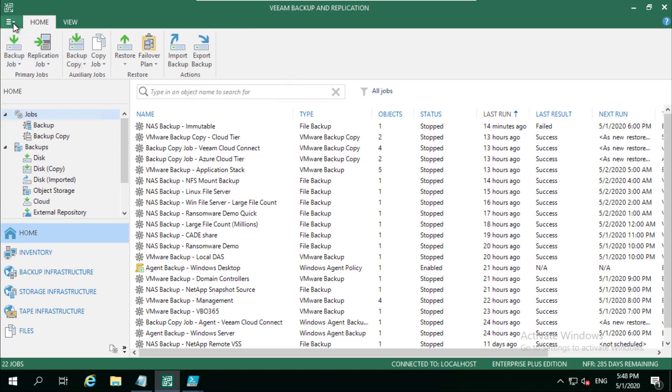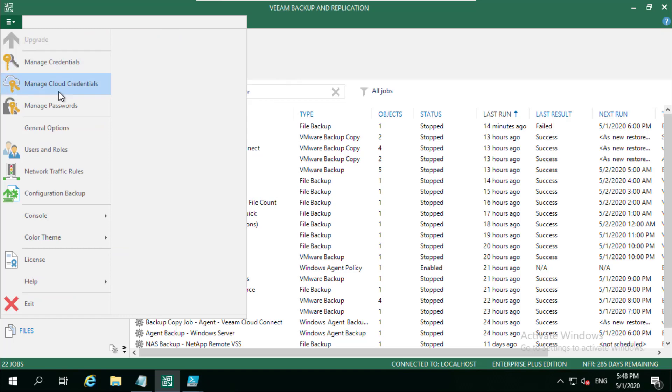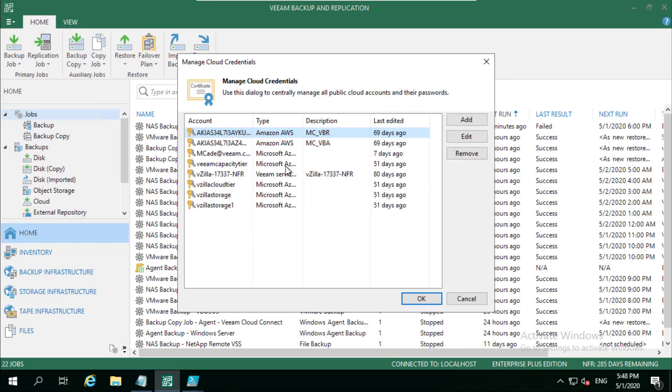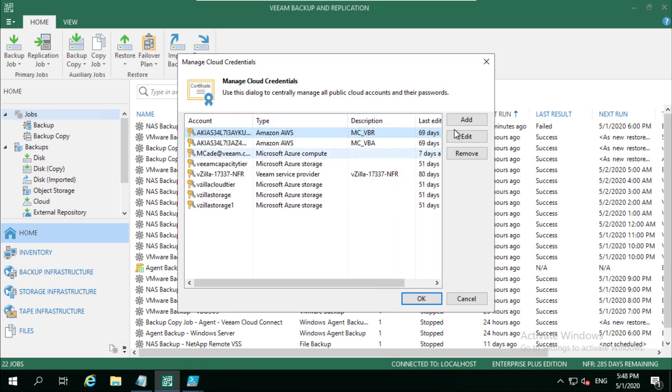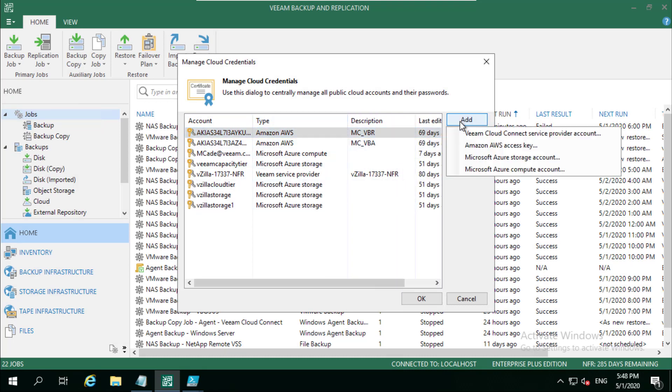So if I jump over now into my Veeam Backup and Replication server, if you click up in the top left-hand corner we've got this Manage Cloud Credentials. And if I go into here you'll see many different types of accounts that I've got added. If you hit the Add button you've got four different options.